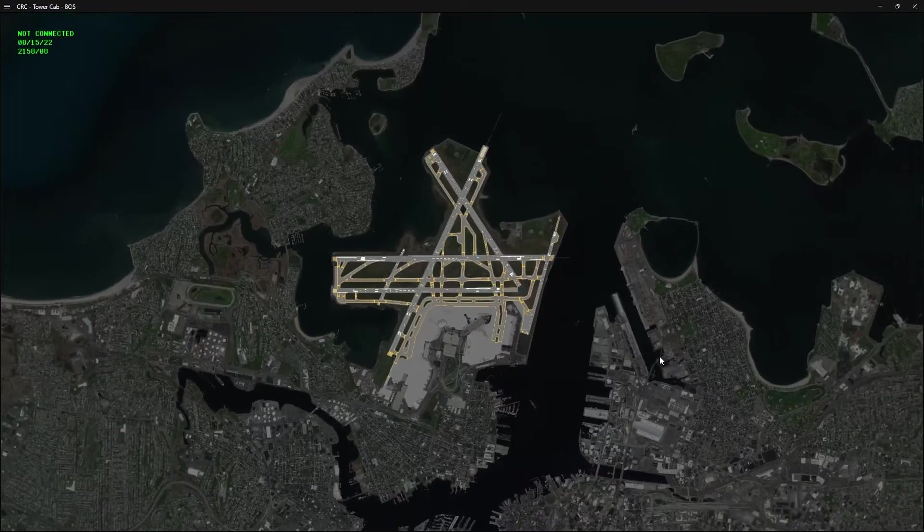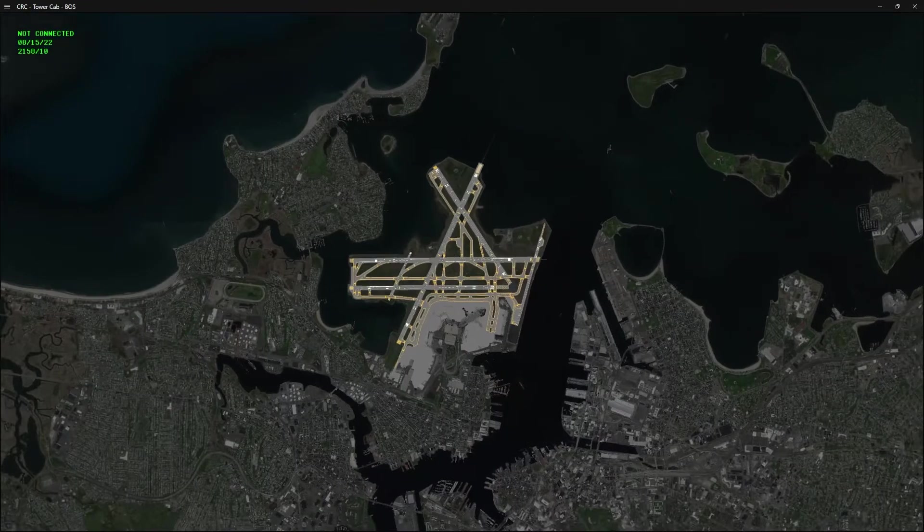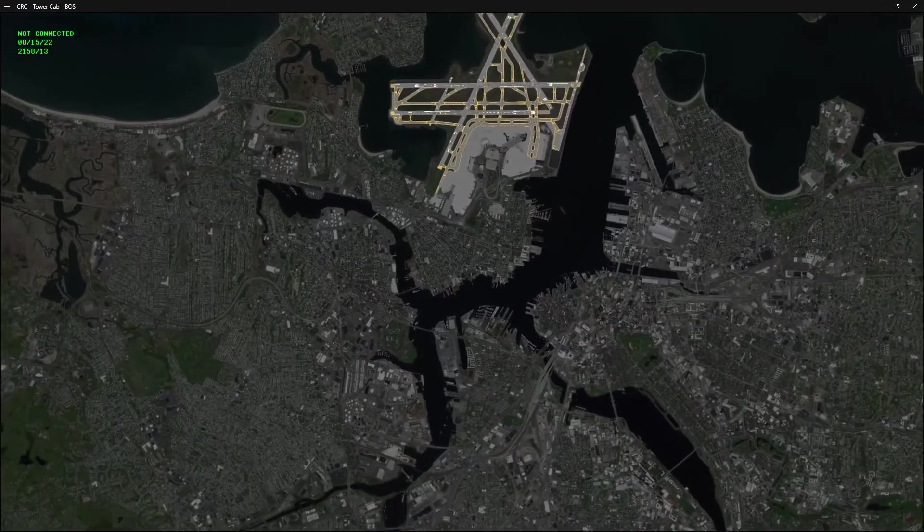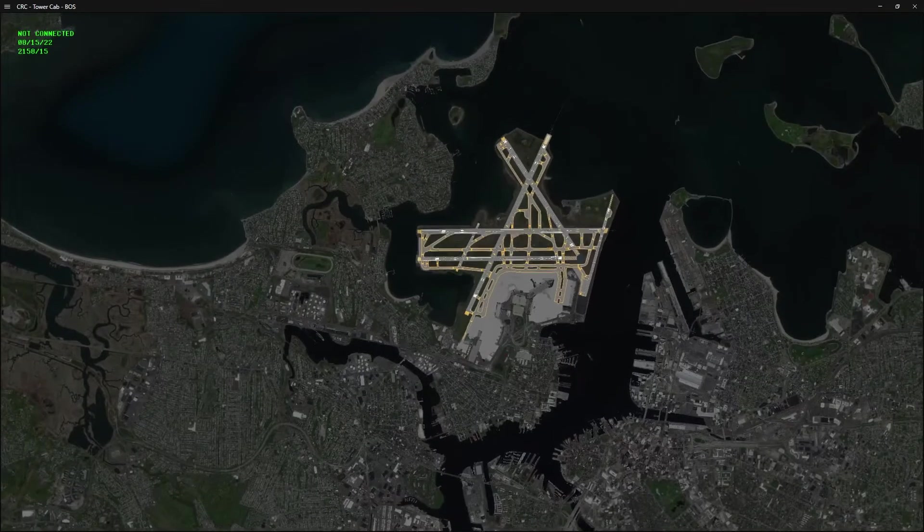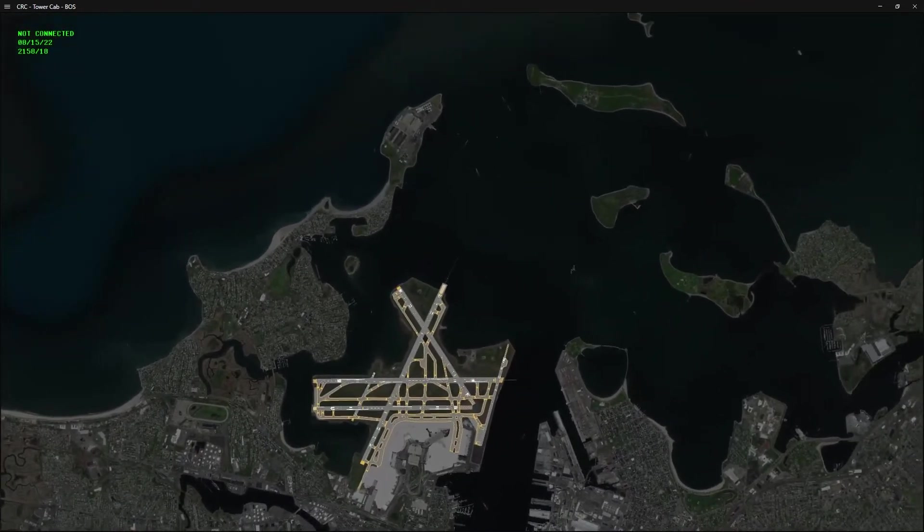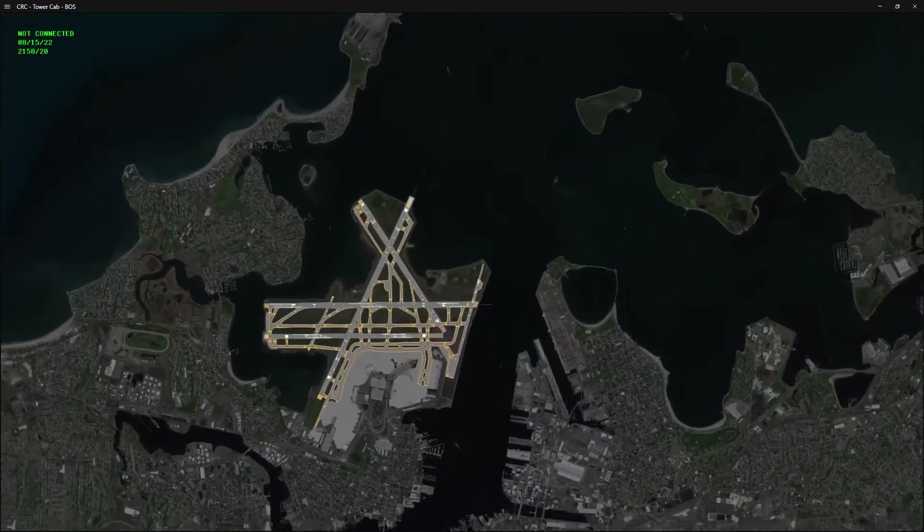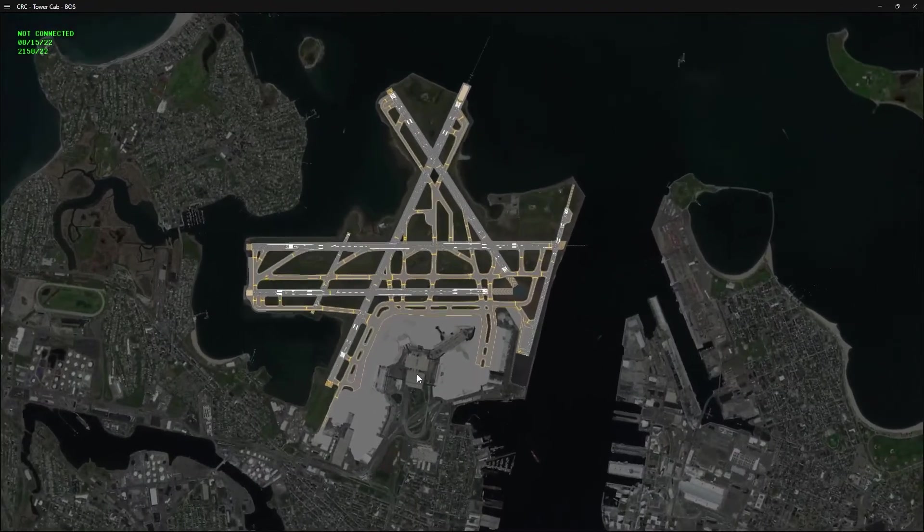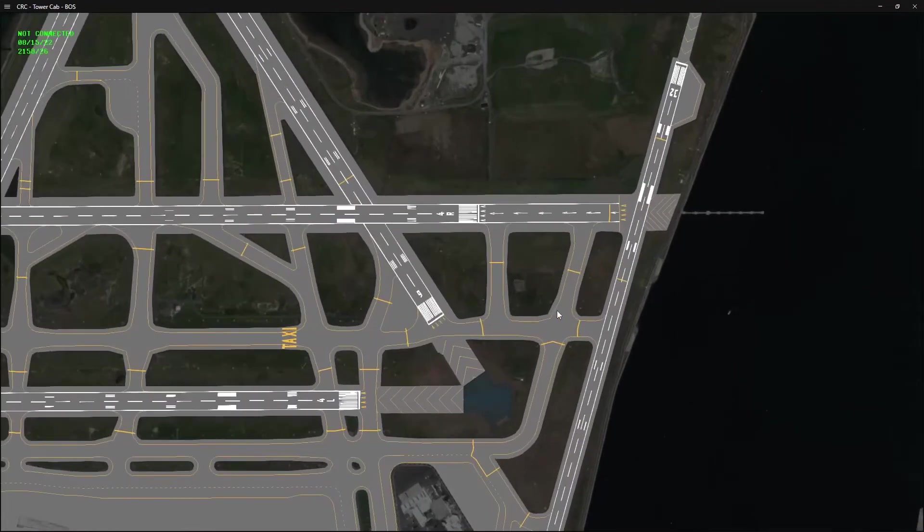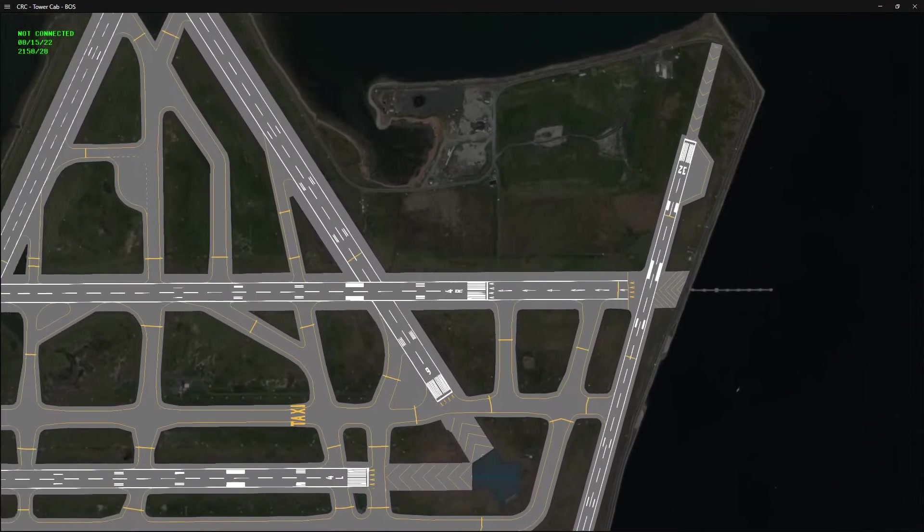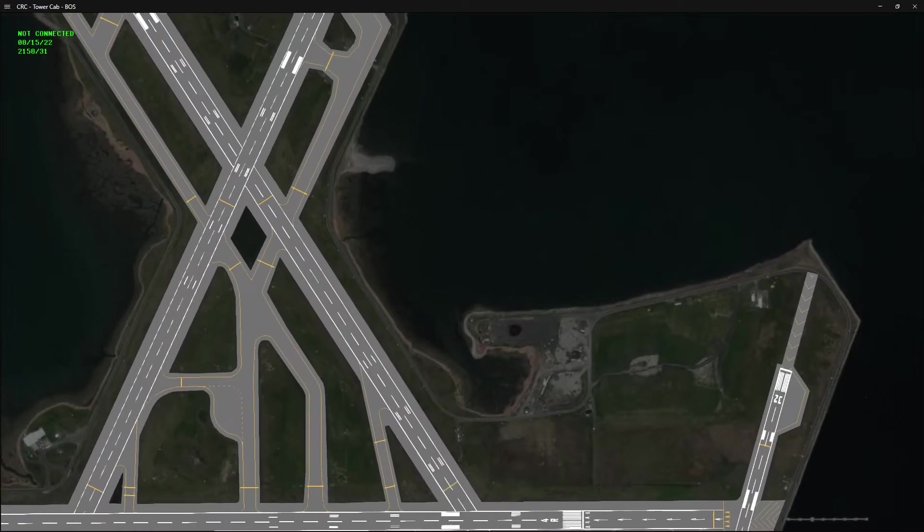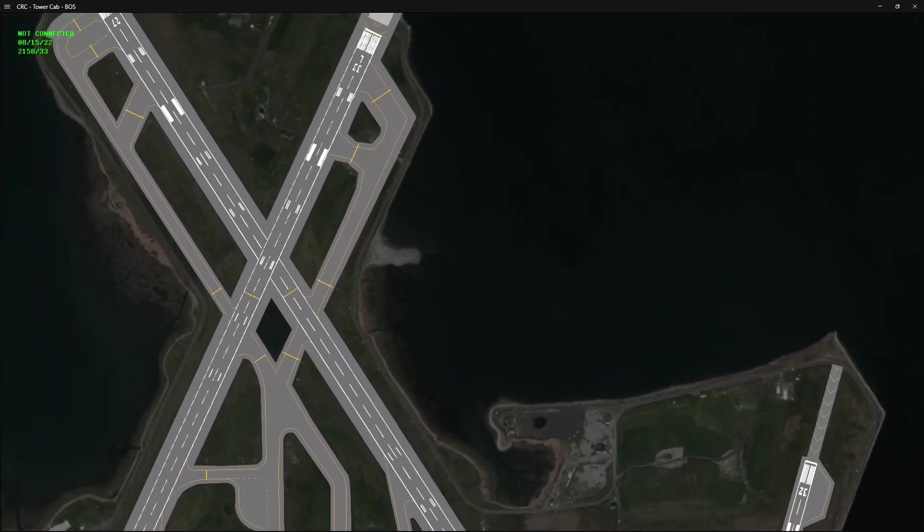I've loaded up CRC with a simple profile for Boston Tower that contains a single window in Tower Cab mode. As you can see, Tower Cab mode consists of two layers: the background and the airport diagram overlay. For the background, controllers can choose between using aerial imagery or a custom solid color. As I have done with mine, satellite imagery can be darkened to create a greater contrast between the airport diagram overlay and the background.